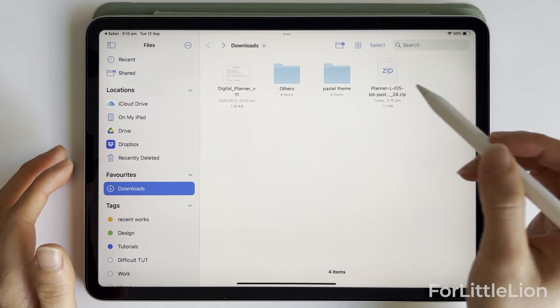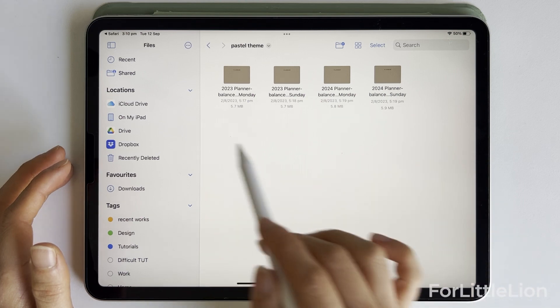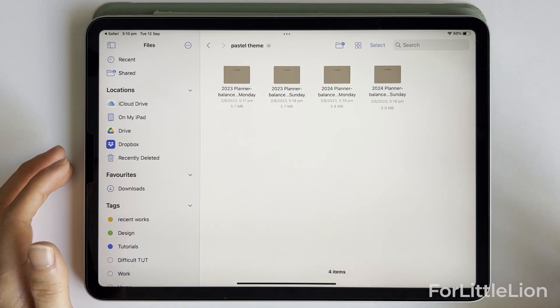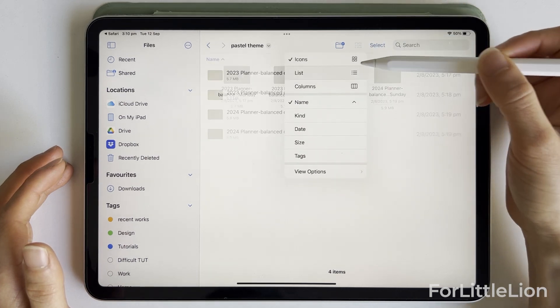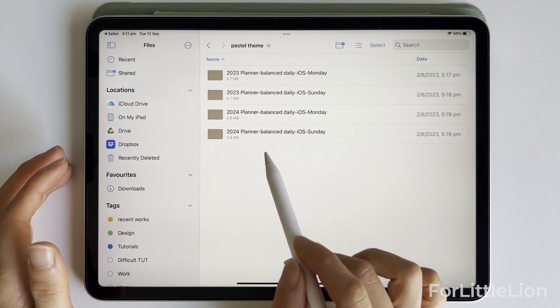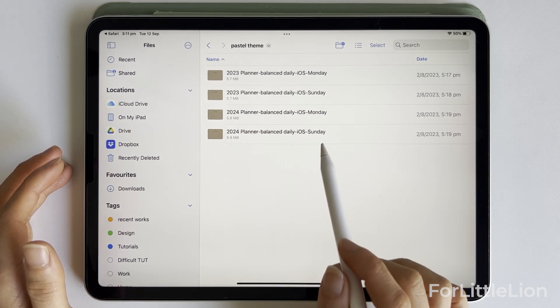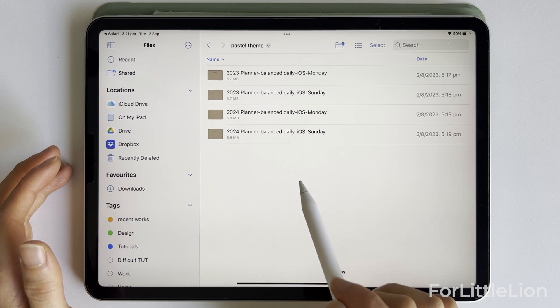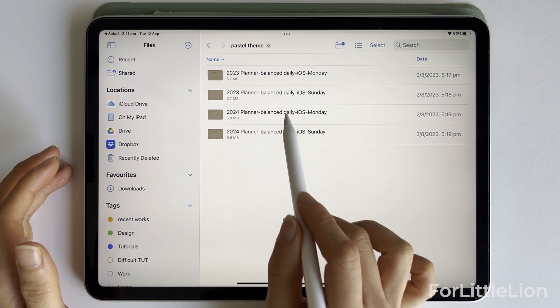Click the folder and you'll see the planners here. You may see different planner files depending on which planner package you bought. If you're looking for a specific layout, you can change to list view to see the file name. I generally label the file name in a way that you can easily find the one you need. For example, this one is a 2024 planner with a balanced daily layout, Apple Calendar integration, and the weekly start date is Monday. Let's choose this one.